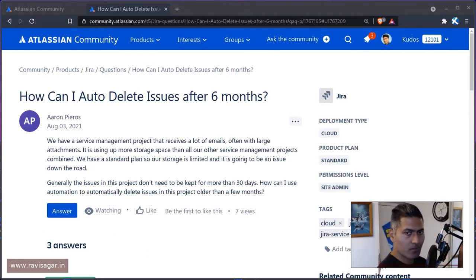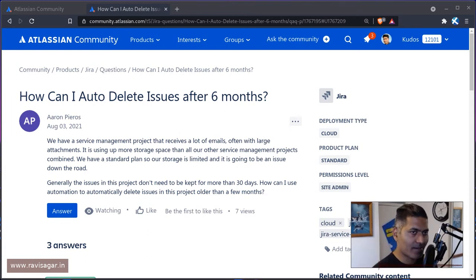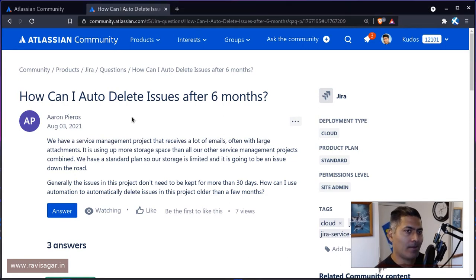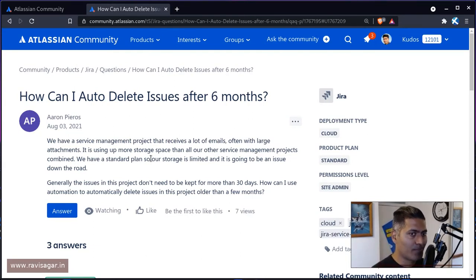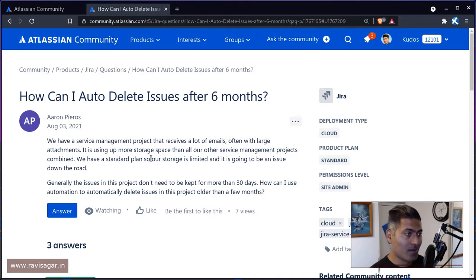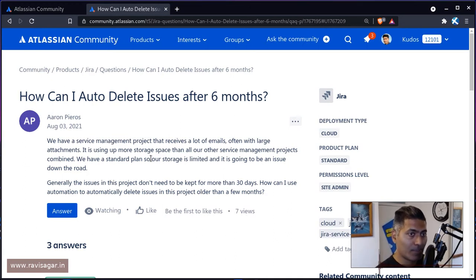Hello everyone. Today I received this question on the community from Aaron. Aaron is asking how can I auto-delete issues after six months. This question is actually very interesting, and I have covered this in one of my videos but I wanted to talk about it one more time today, because people want to delete issues — maybe they don't have space on their server.